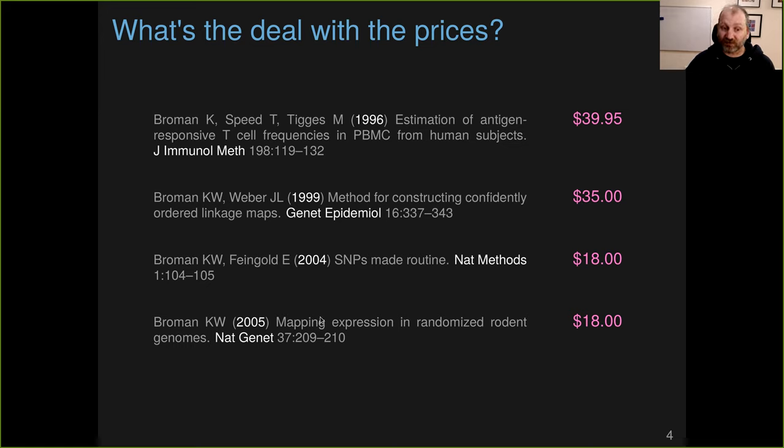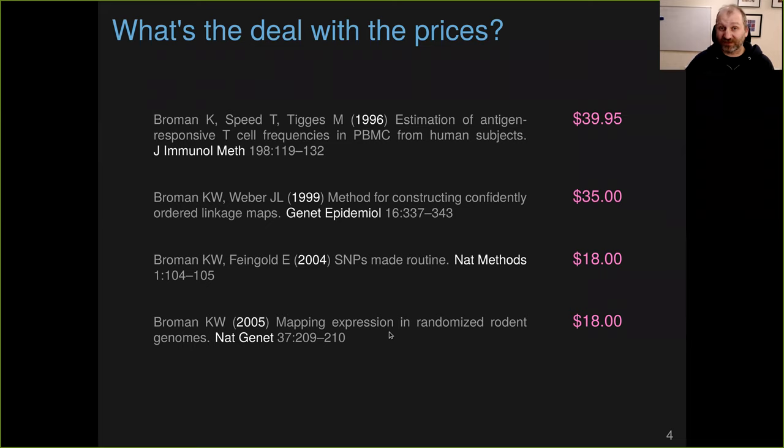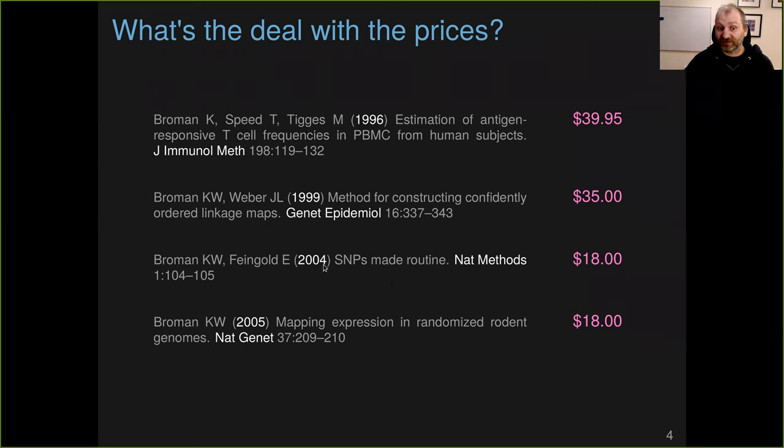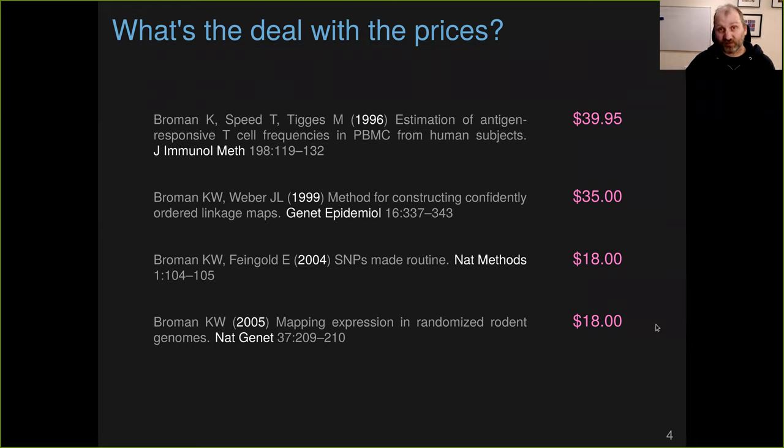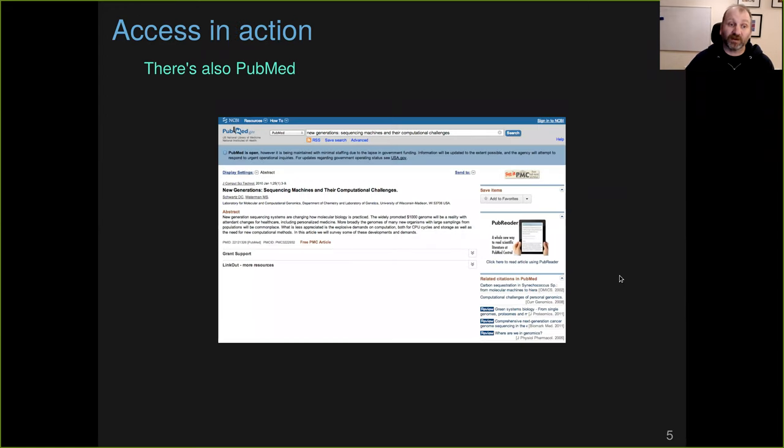Or I have a couple of just commentaries in nature journals, Nature Methods, Nature Genetics. These 10 years later are really only of historical interest. It was a little commentary of timely interest in 2004, but really zero interest in 2014, and Nature was still charging 18 bucks if you wanted a PDF of those papers. Just doesn't make any sense.